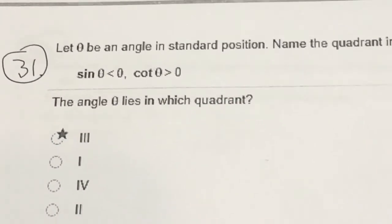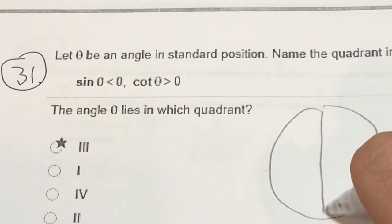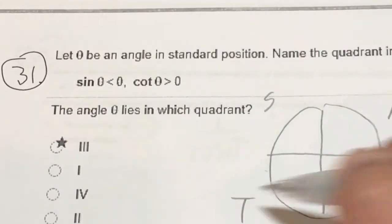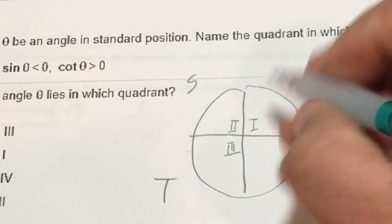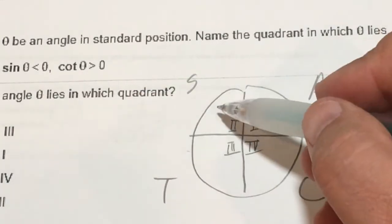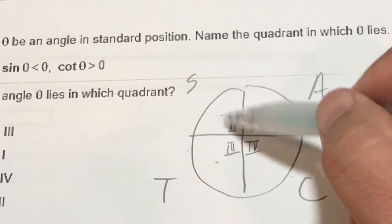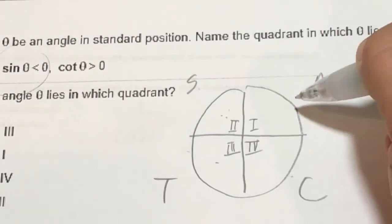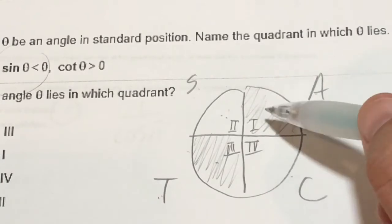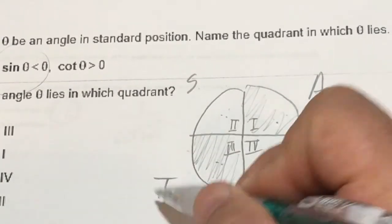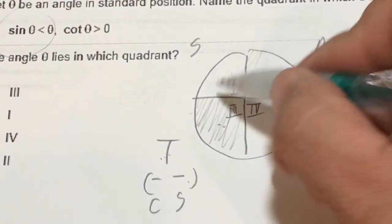Number 31: sine is negative and cotangent is positive — find which quadrant theta lies in. Drawing the unit circle with the mnemonic 'All Students Take Calculus': all positive in Q1, sine positive in Q2, tangent positive in Q3, cosine positive in Q4. Since sine is negative, we can't be in Q1 or Q2. Cotangent is positive when tangent is positive, which is Q1 and Q3. Eliminating Q1 leaves us in quadrant 3, where cosine and sine are both negative.